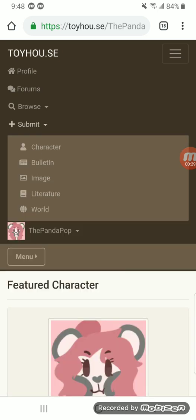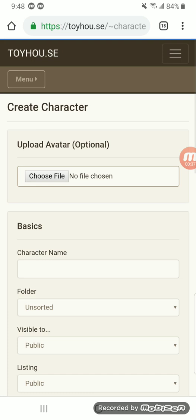This is where you're going to submit everything — your characters, bulletins, images, literatures, worlds, literally everything. And you're going to go to Characters.